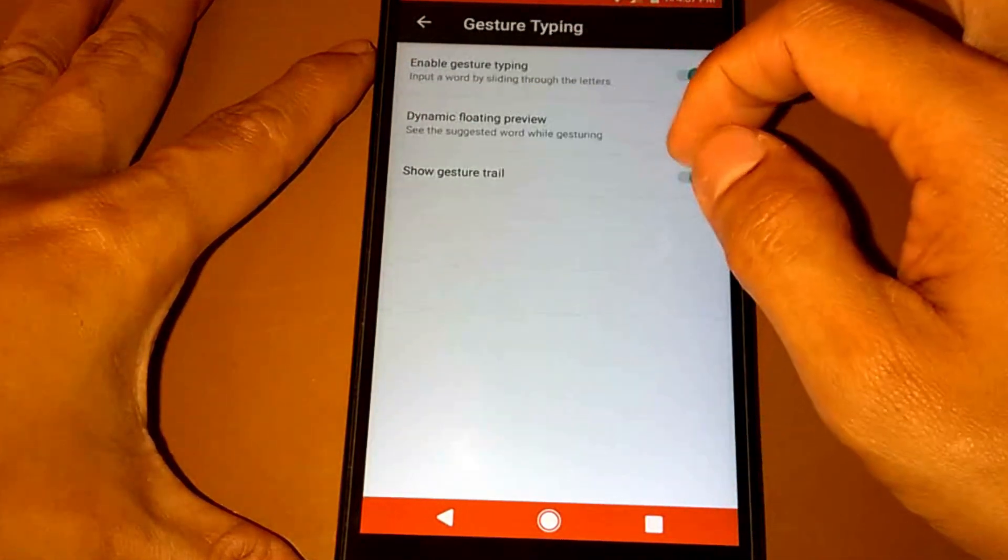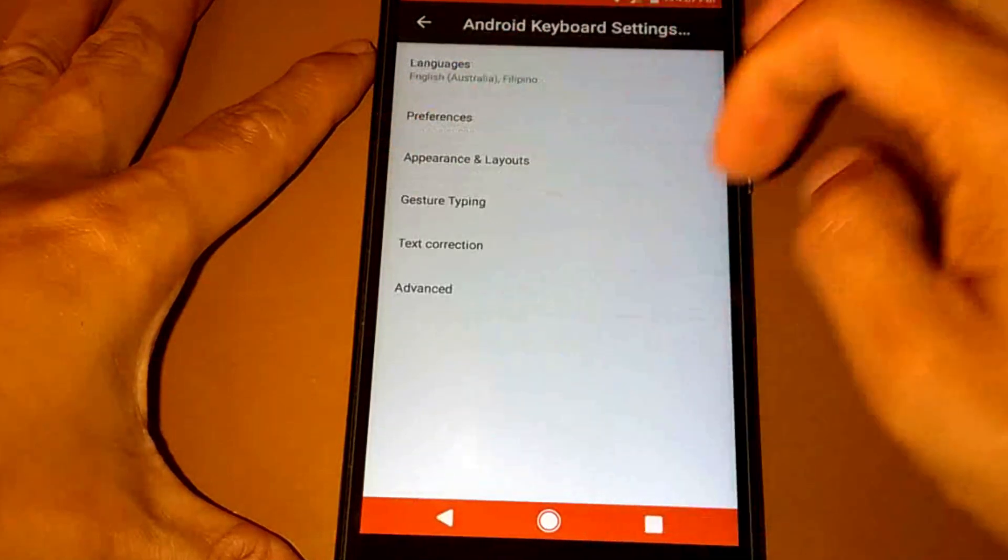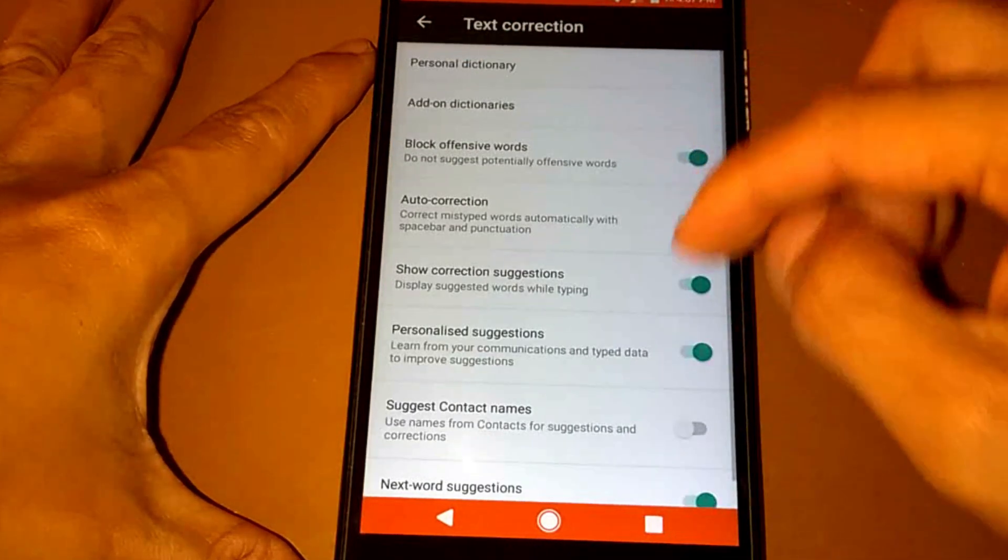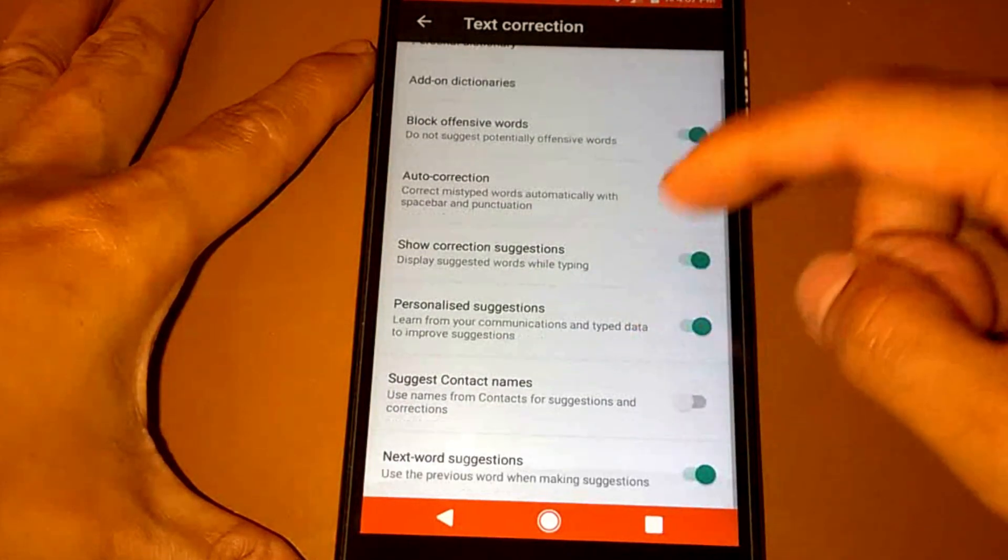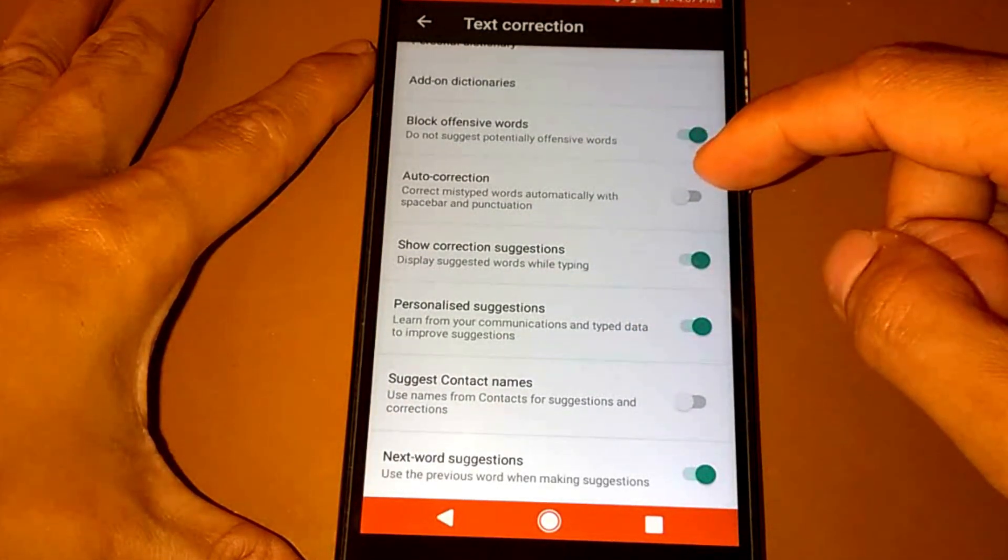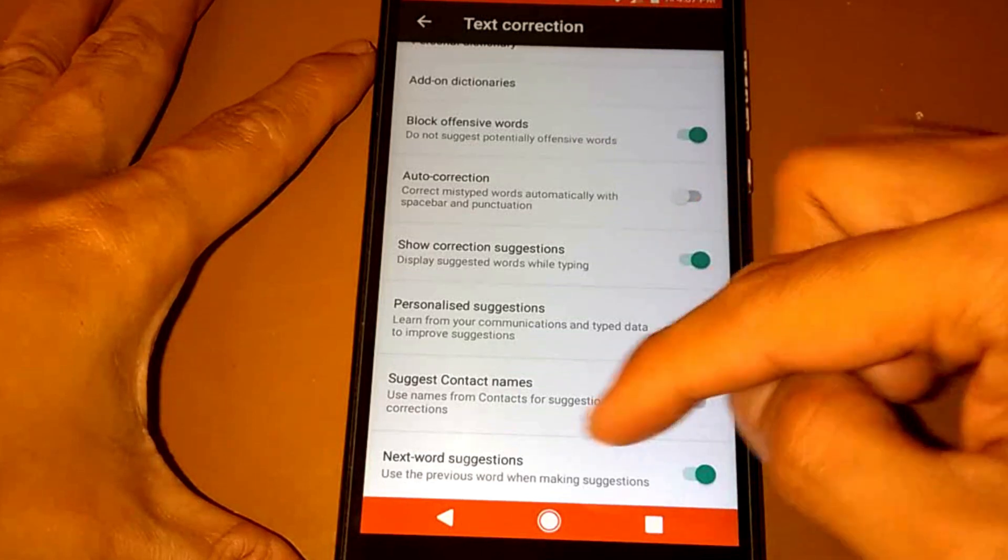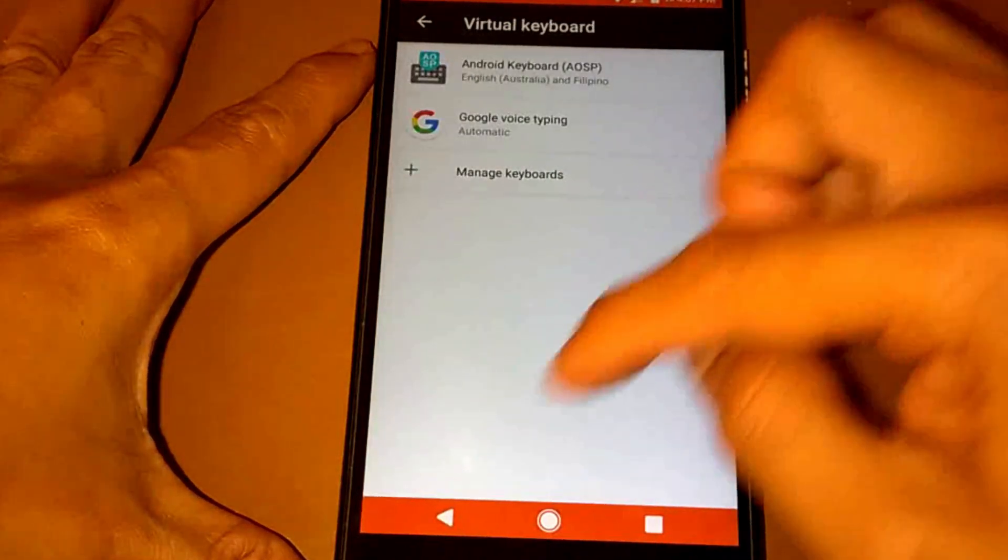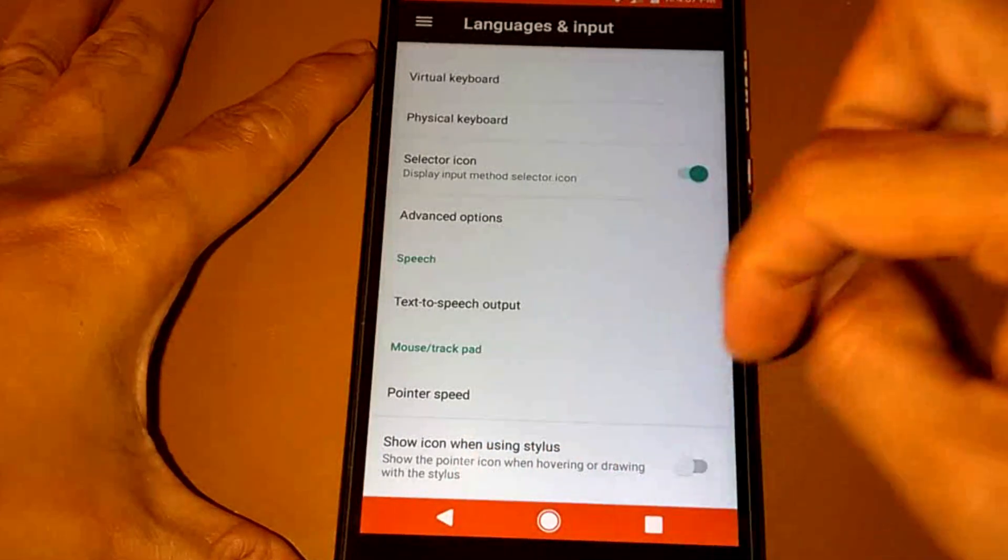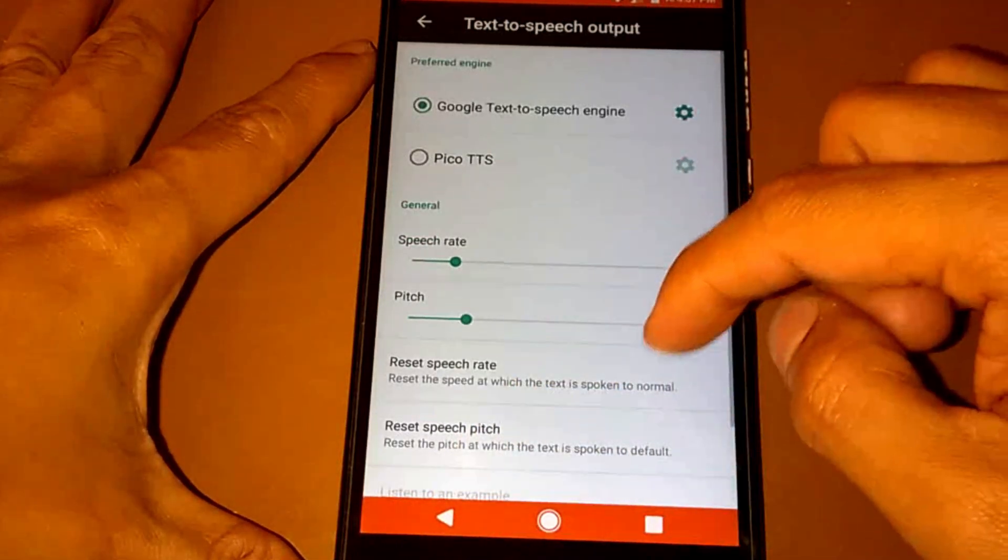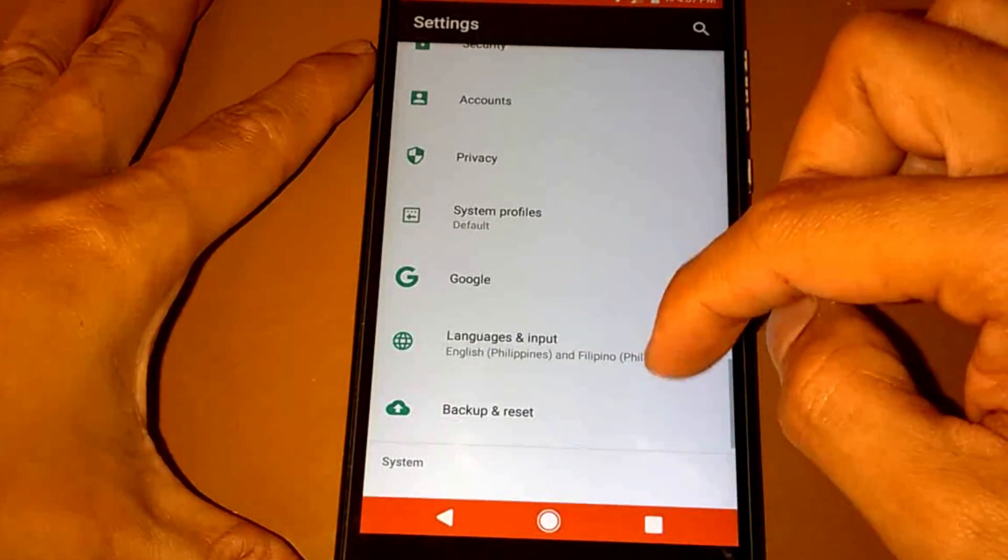The gesture just typing, text correction, autocorrect. Let me turn it off, show correction suggestion. Just like the other ROM.